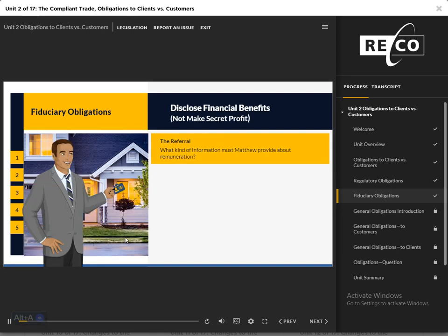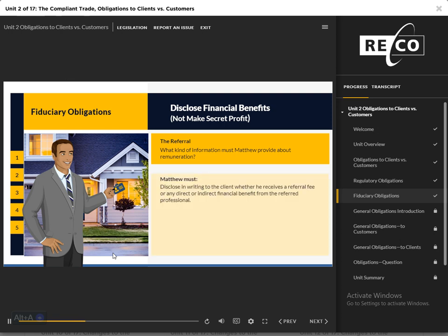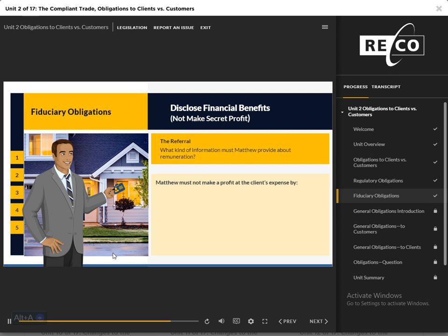Disclose Financial Benefits: Matthew knows that moldy basements are a common problem in the area. He advises Sophie to have a contractor conduct a home inspection to rule out any mold issues and get more value for her property. Matthew recommends an inspector with whom he has a long-standing relationship. Matthew must disclose in writing to Sophie whether he receives a referral fee or other direct or indirect financial benefit from the inspector. Also, Matthew should consider referring clients to three different professionals. While he can express his opinion on the work of each referral as part of protecting her best interests, he must let Sophie make an independent choice and never pressure her to work with a particular individual. Matthew must not make a profit at the client's expense by providing improper advice or accepting payment from another party without the knowledge and written consent of the client.